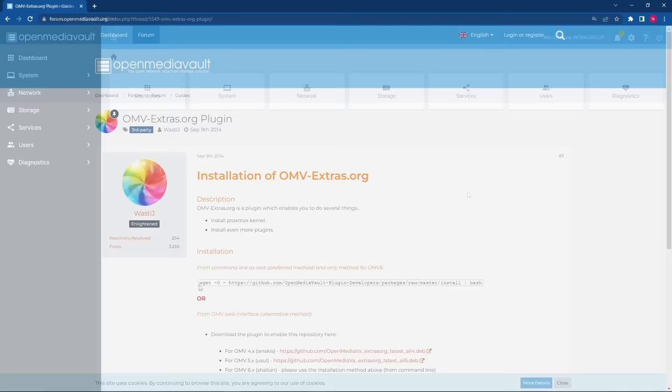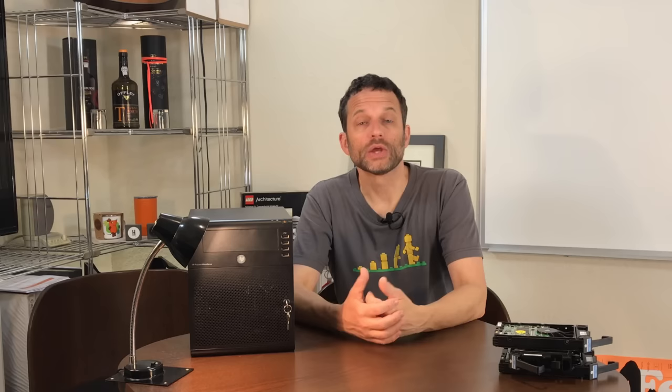We can set up other user accounts later, but for now at least your admin account has a password that not every other OMV user knows. You could start configuring your NAS at this point, but in order for OpenMediaVault to work the way we want it to, we still need to install a plugin called OMV Extras. That will show up right here.